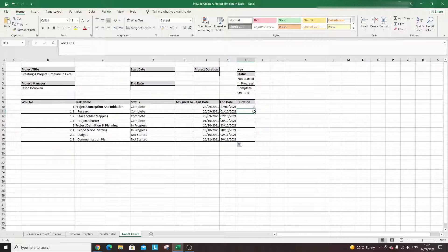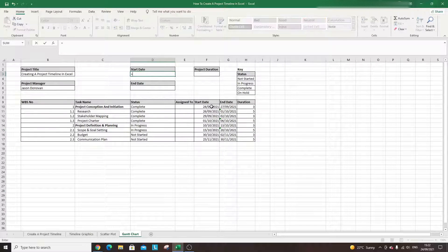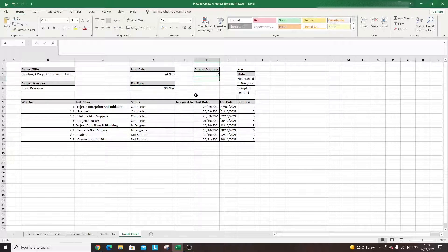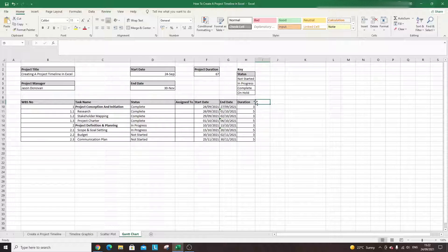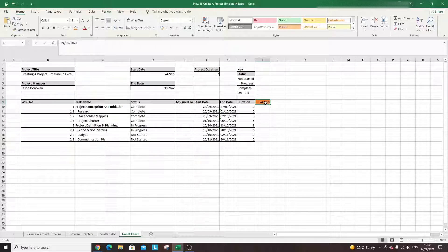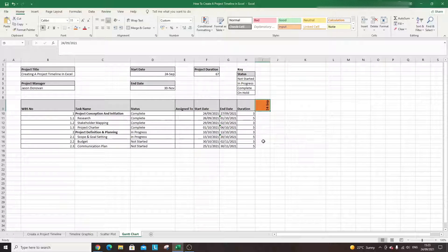We've got some dates in here, and if I drag the duration formula down — perfect. Now for the overall project: start date equals the earliest start date, end date equals the 30th of November, start on the 24th of September — so that's a 60-day duration project. To begin building the Gantt chart, I'll put the start date — the 24th of September — as the first header cell, format it in orange, and change the alignment so the text rotates upward.